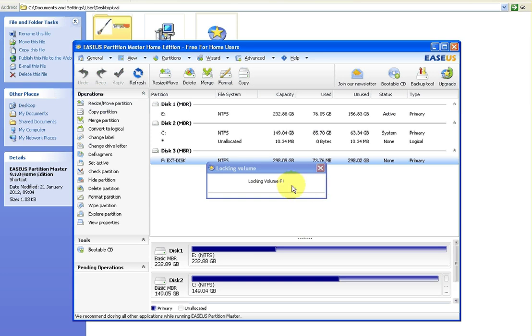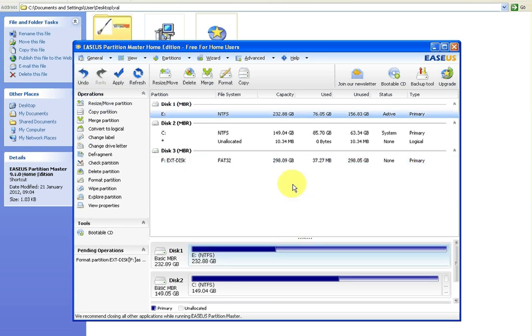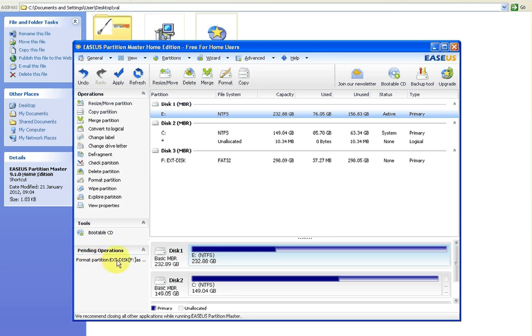So now you think oh it's not doing anything, but the key here is you see it has pending operations and format partition, you know, external disk F. So what you want to do now is go up and click the apply button.